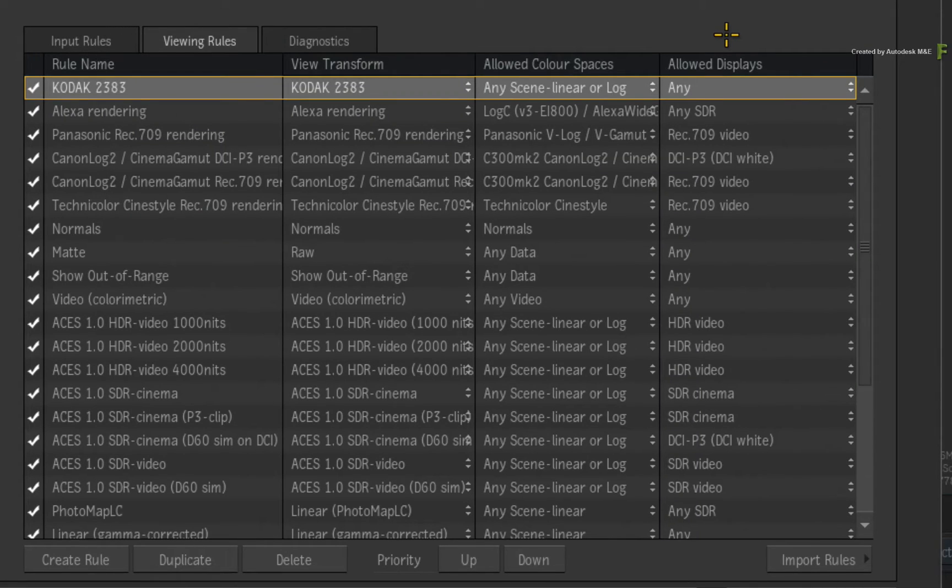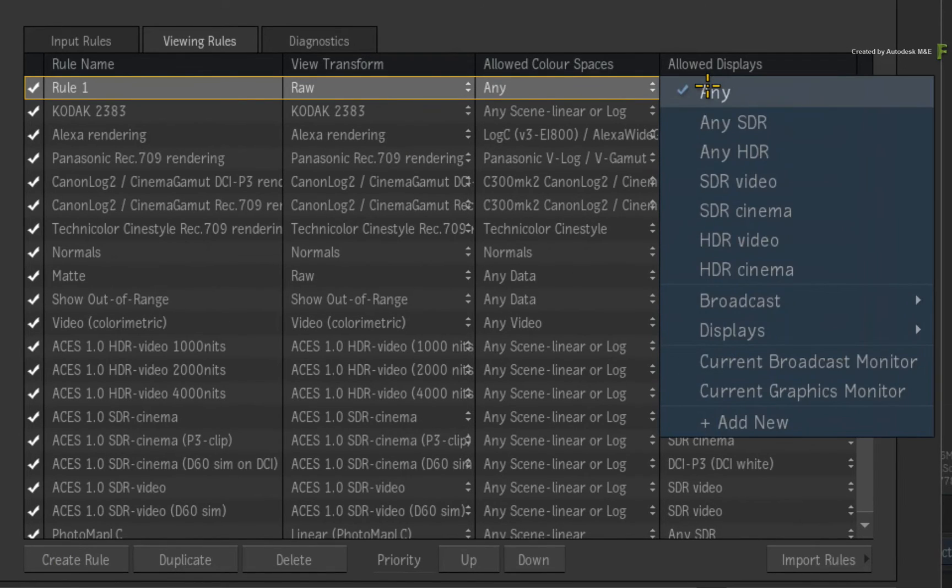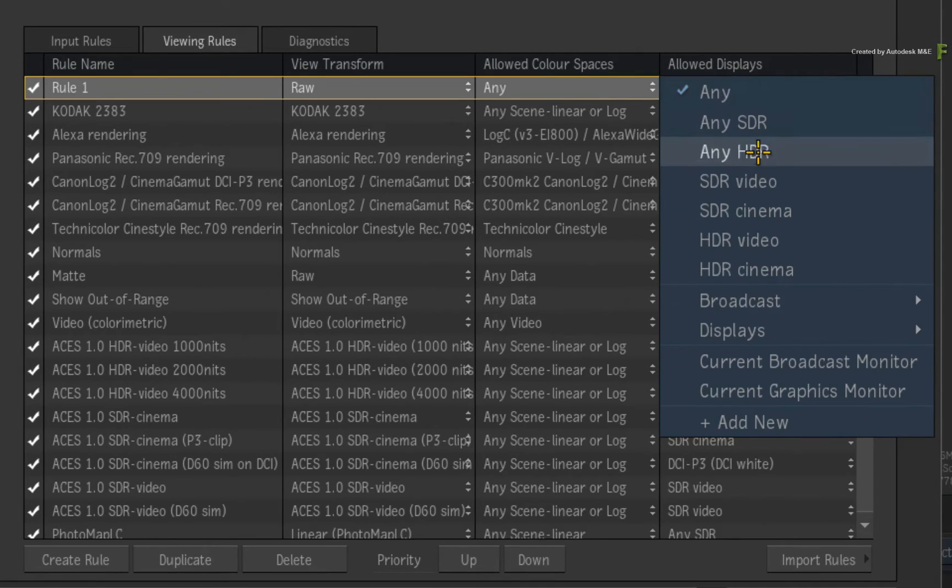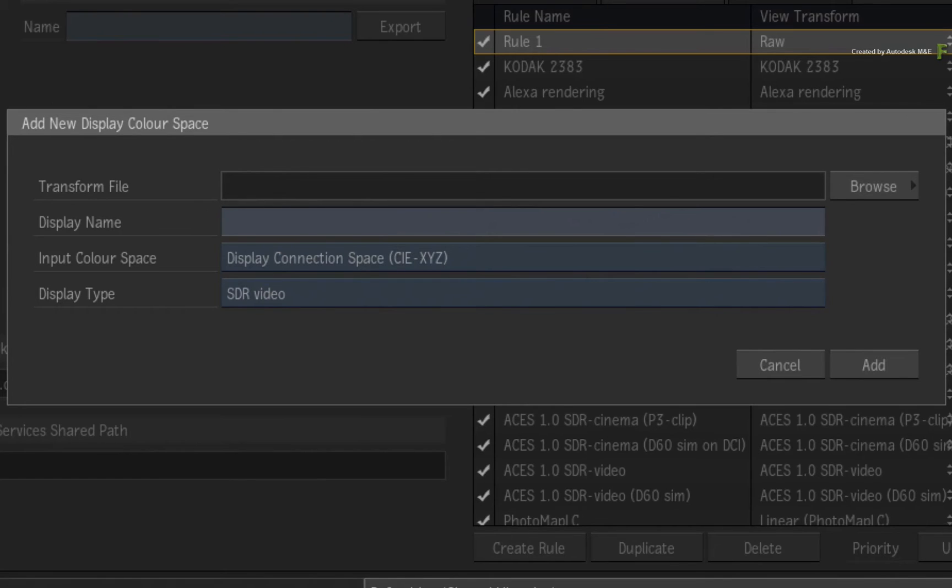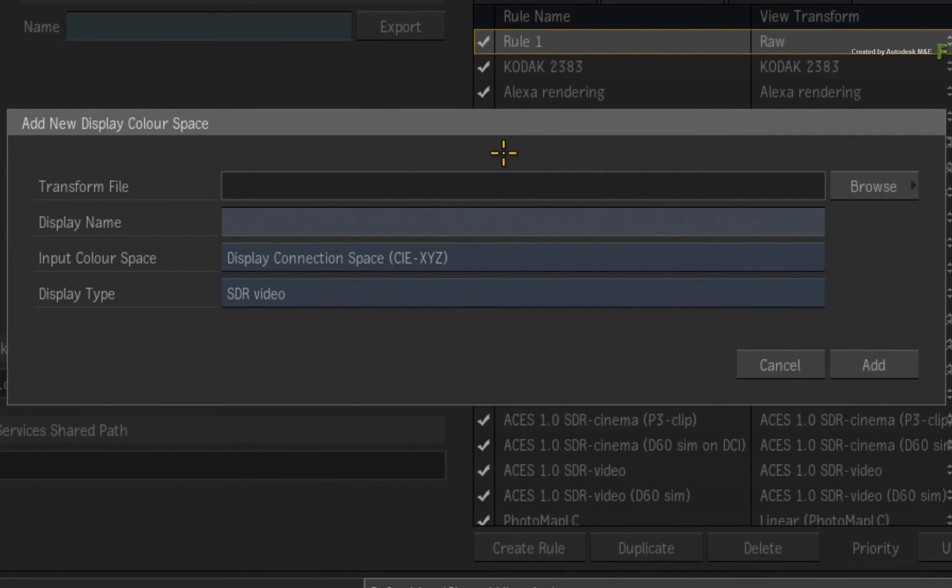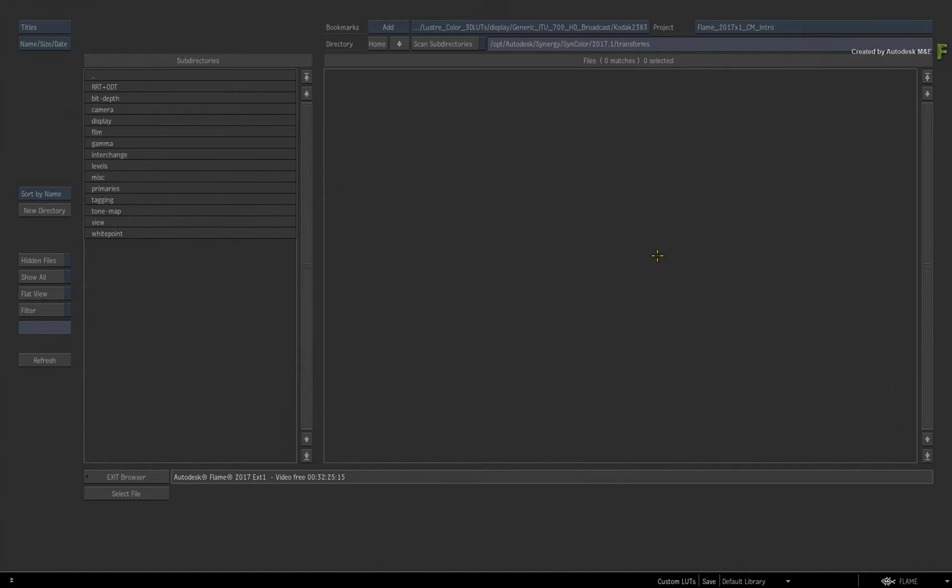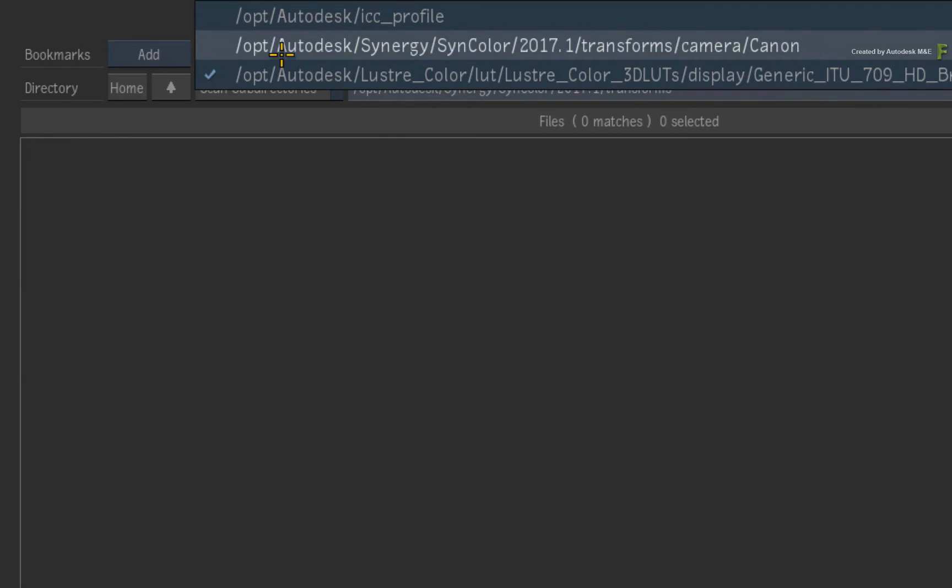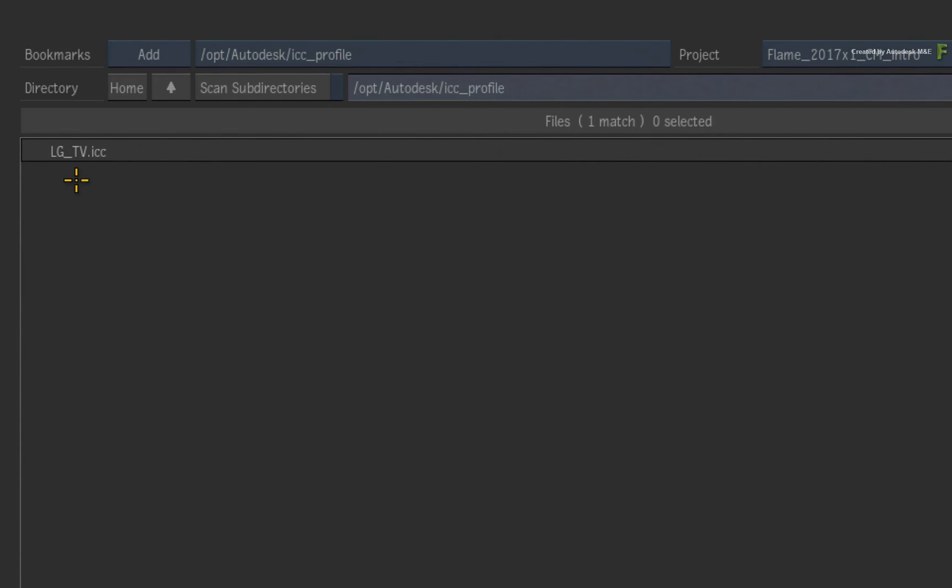Create a new rule and go to the Allowed Displays and click the pull-down menu. At the bottom of the list, choose ADD NEW. In the ADD NEW DISPLAY COLOUR SPACE window, the first thing we need to do is load the ICC monitor profile. Click the Browse button to go to the file browser. I'll navigate to my ICC profile file. Now this particular ICC profile is for an LG TV. You would obviously have to acquire the ICC profile that is specific to the display device you are using with Flame.